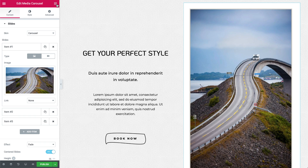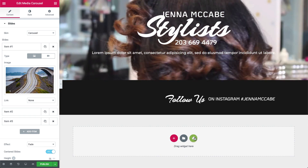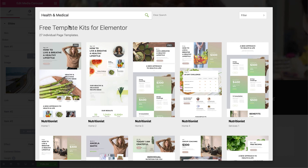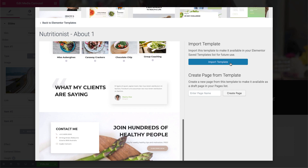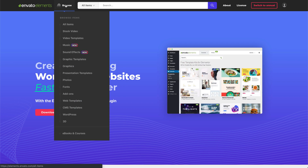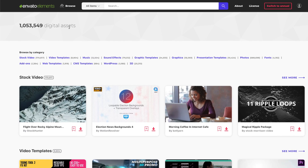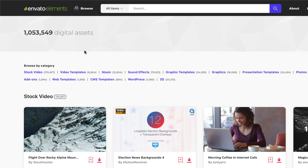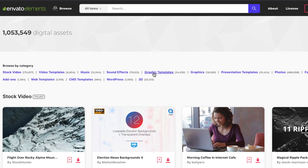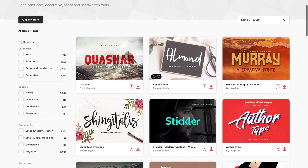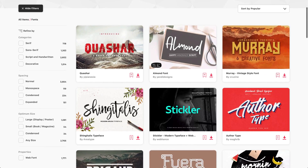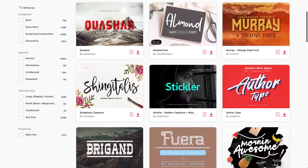This is a huge value for designers with the Envato Elements subscription. And if you're not familiar with it, be sure to check out what they offer. With an Envato subscription, you have access to over 1 million assets across graphics, video, music, sound effects, fonts, and even courses and educational material. You simply don't need anything else to run a successful design agency.